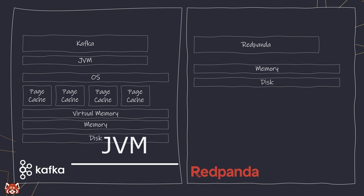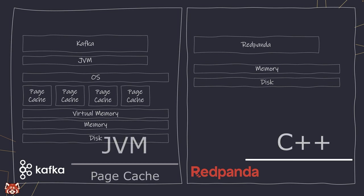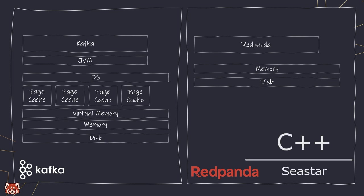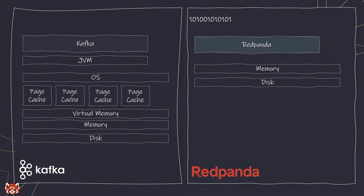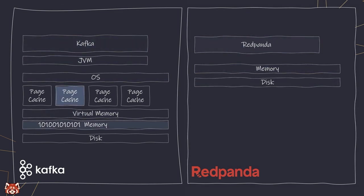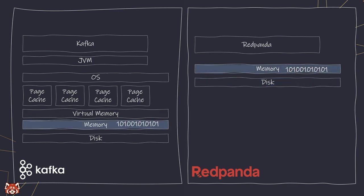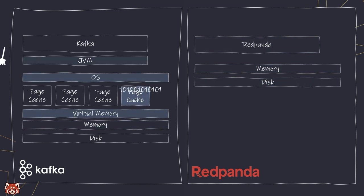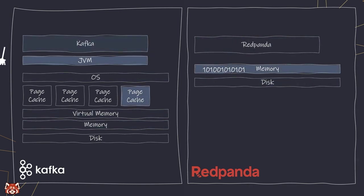Kafka is JVM-based, while Redpanda leverages the power of C++ and Seastar framework. These differences significantly impact CPUs and memory management, making Redpanda more efficient right out of the box.